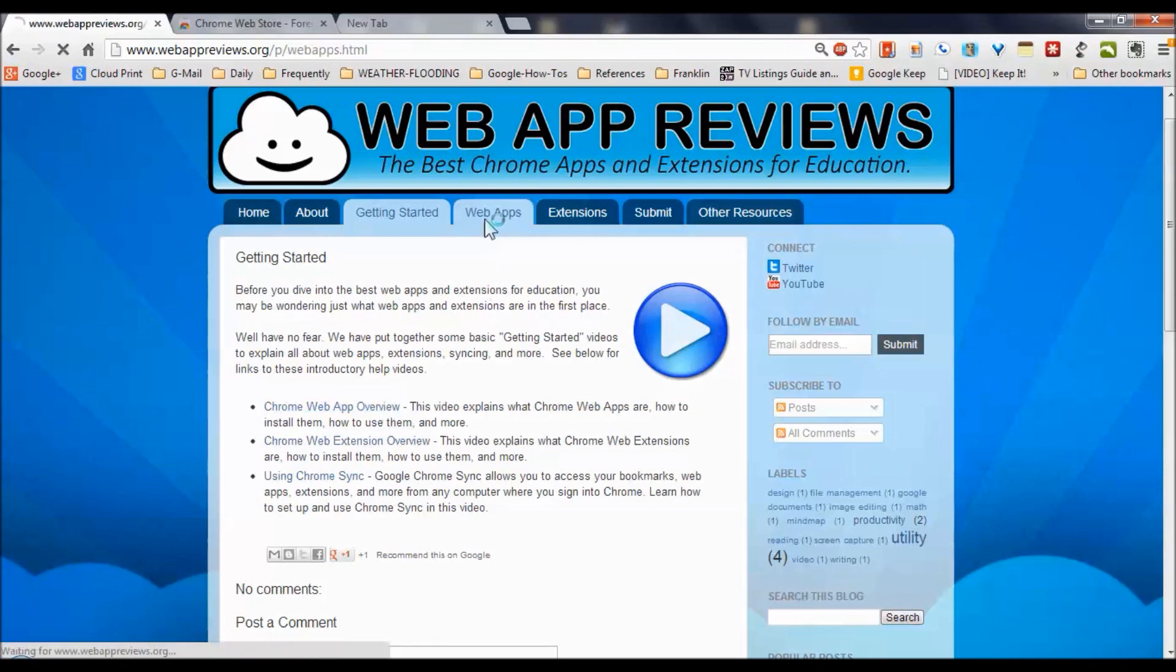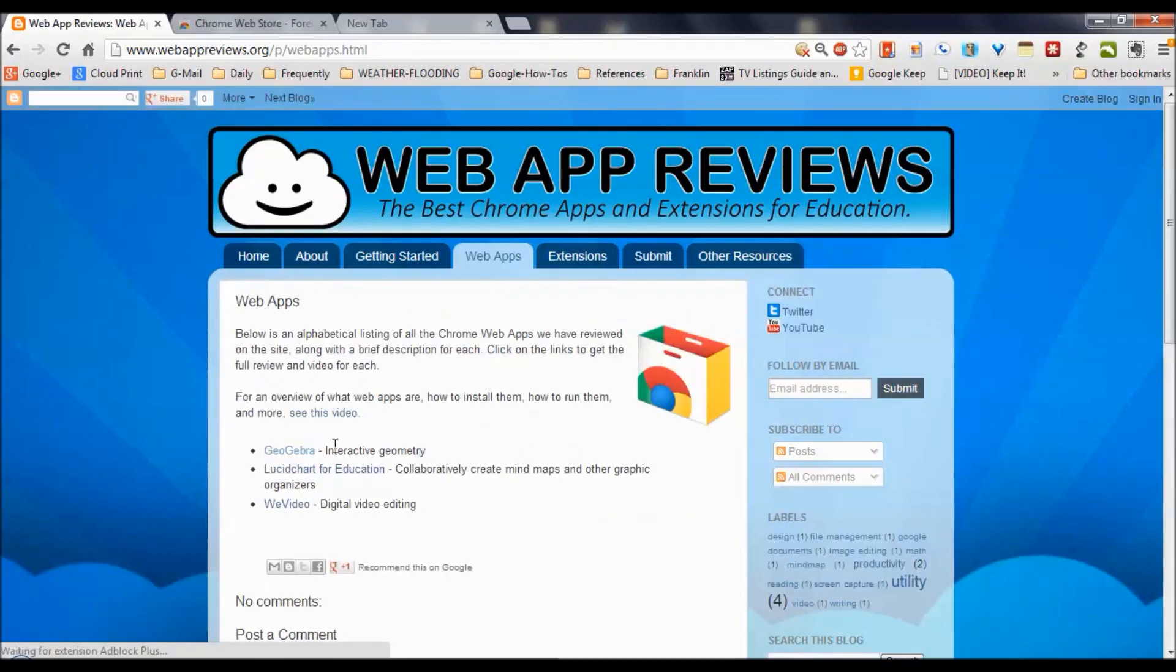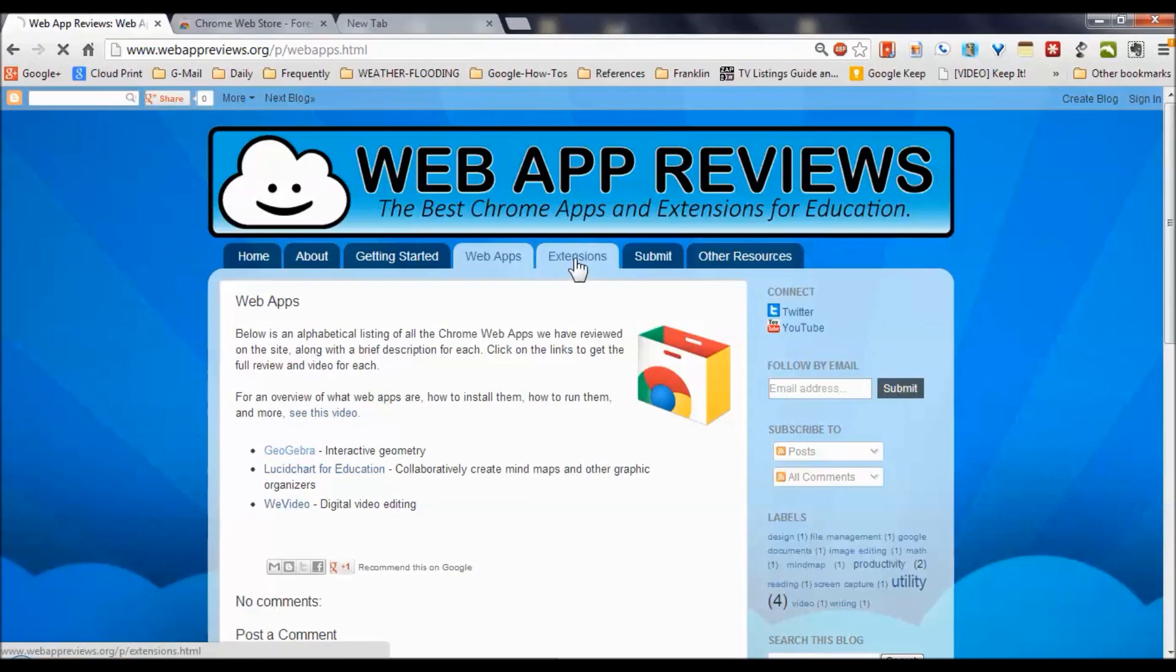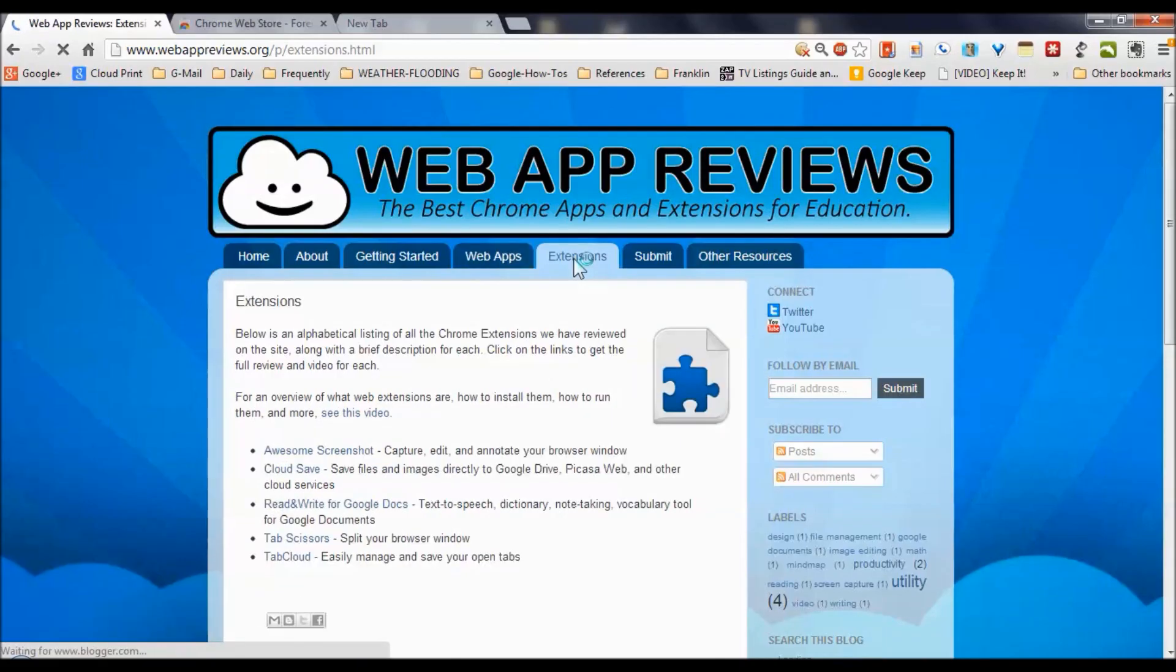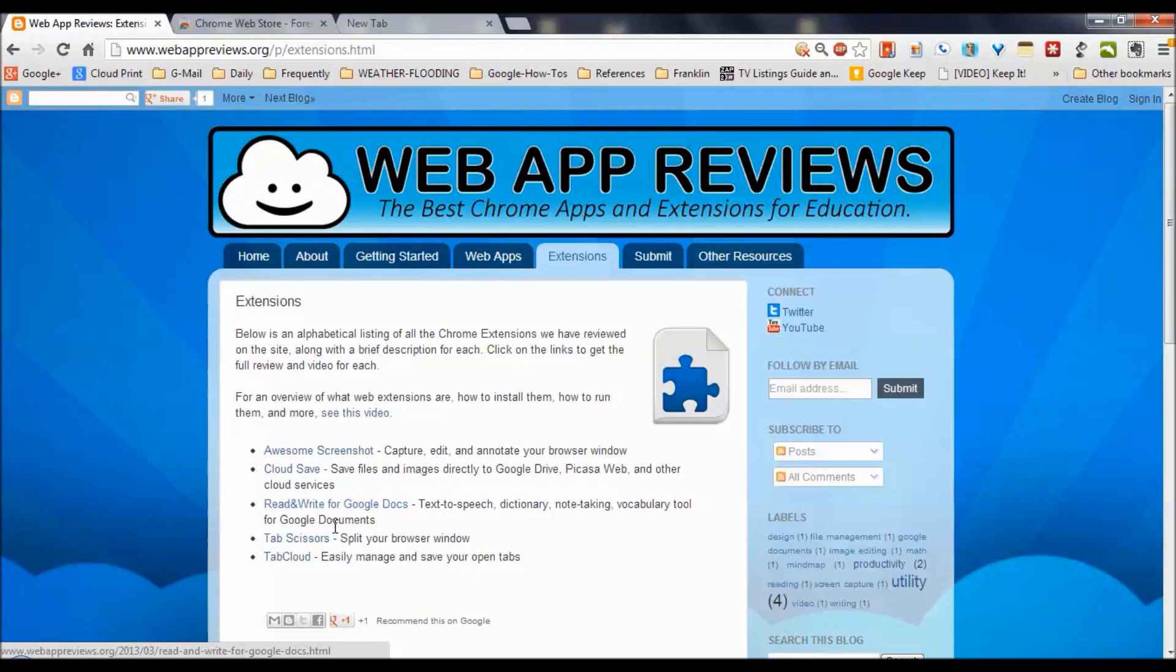Click on web apps and you're going to come up with the apps that they've reviewed thus far, each one of which will activate a video review of that particular app. Look under extensions, you're going to see some extensions, Awesome Screenshot, which is the latest one on the home page there, Read and Write and so forth.